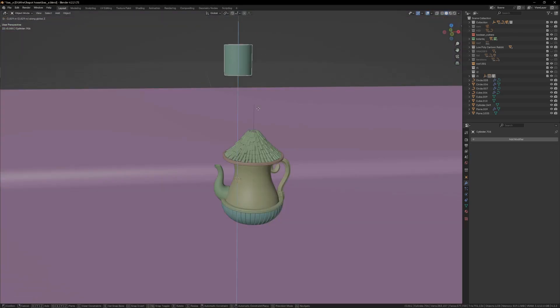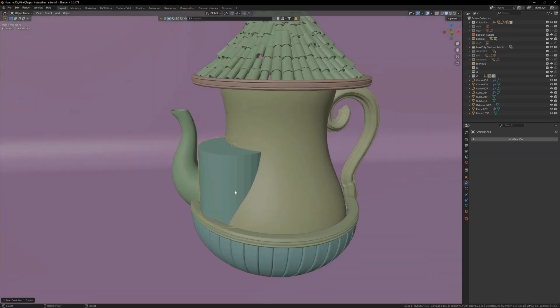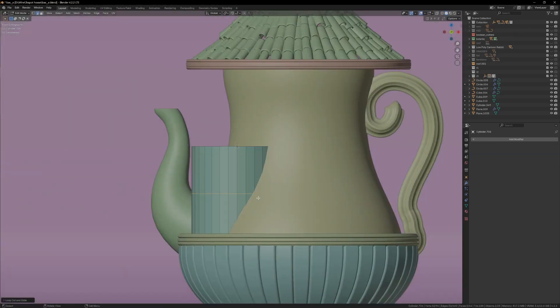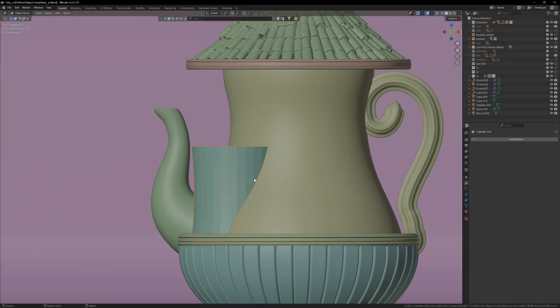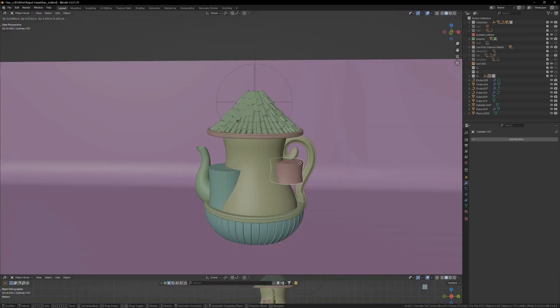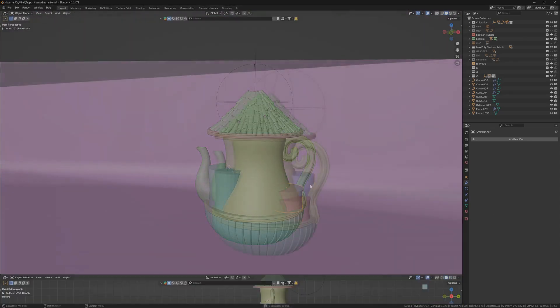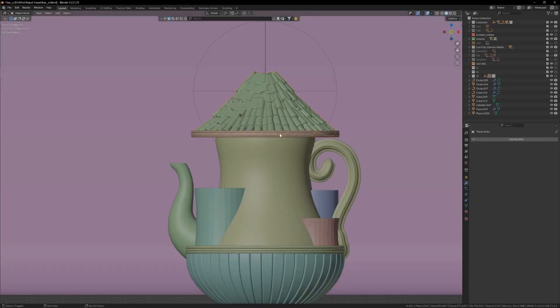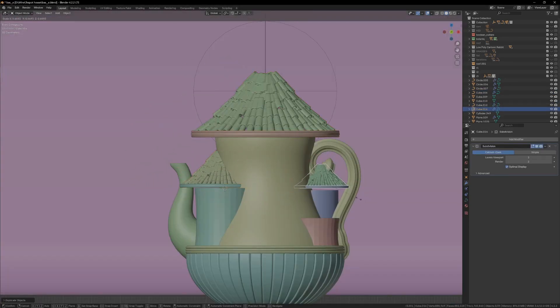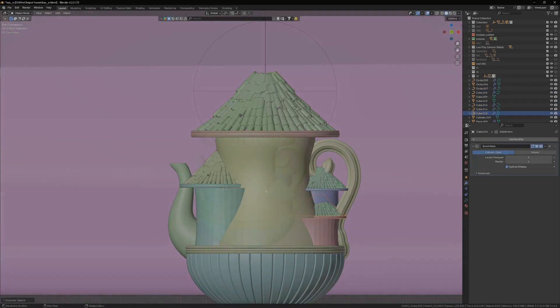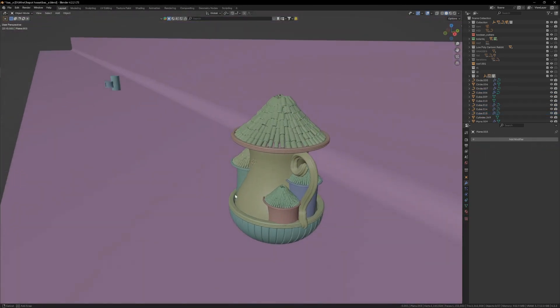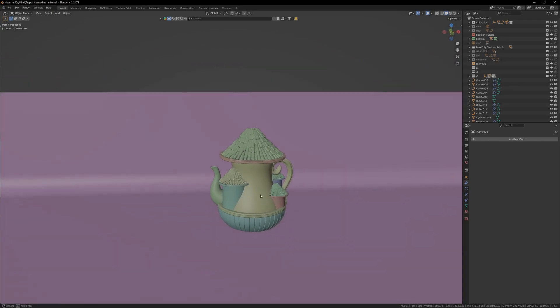For the windows, I spawned in a cylinder, added a loop cut, scaled and beveled. And did a similar thing with the other two windows. For the roof of these windows, I simply copied the original, scaled and placed it on them.